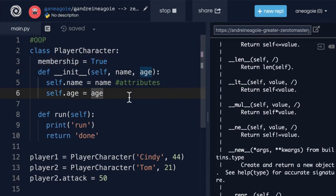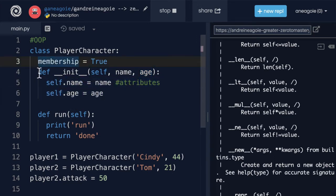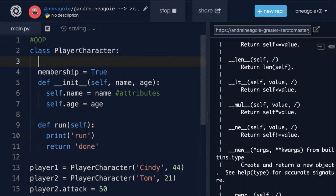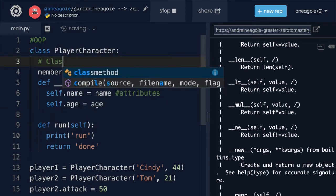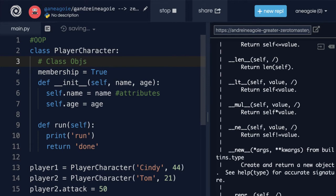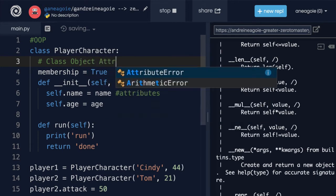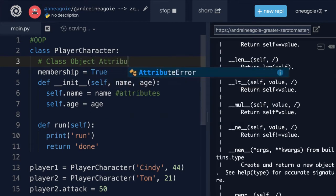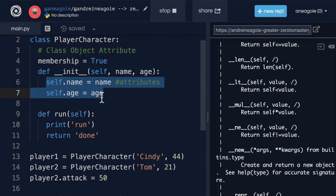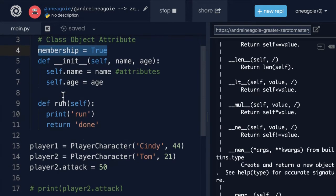Now unlike this one, you see that it's on the same line as our methods, and this is called a class object attribute. A class object attribute, unlike these regular class attributes, is different because it's not dynamic—it's static.